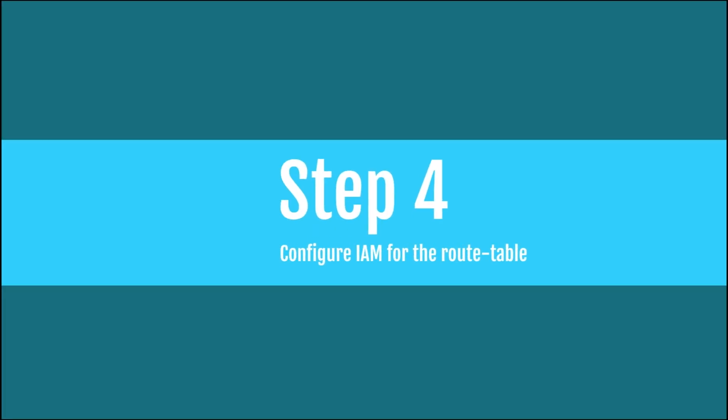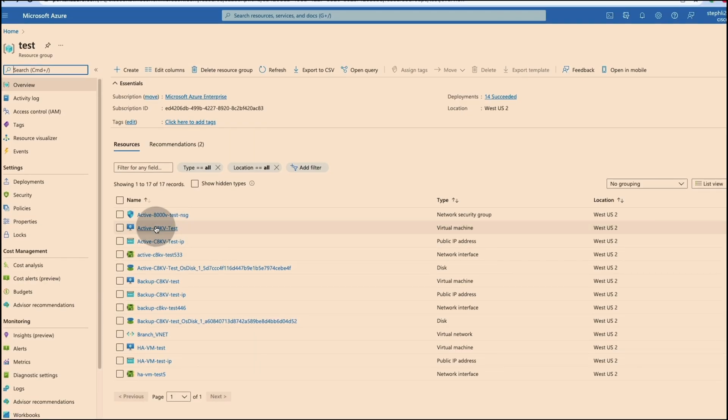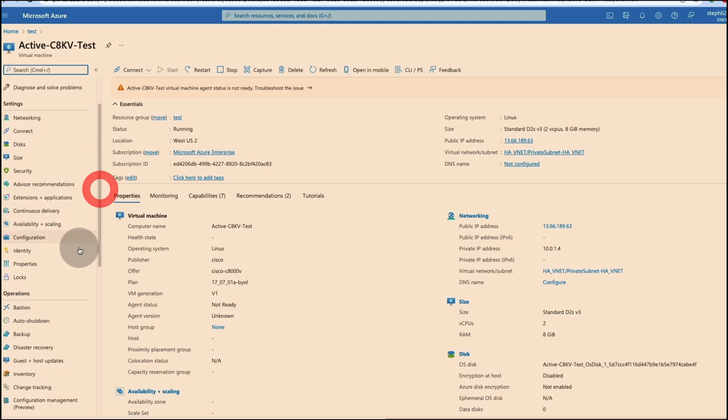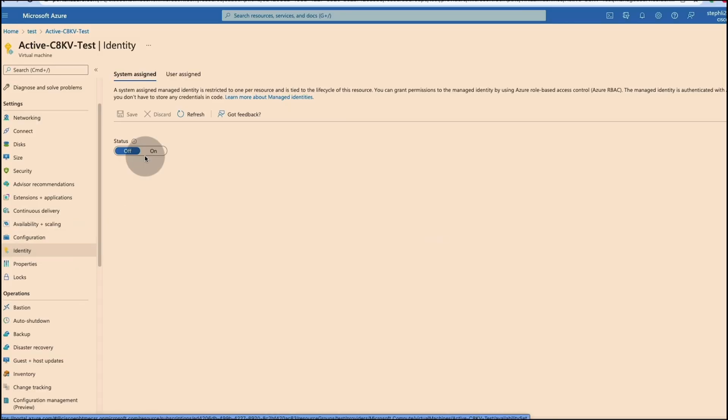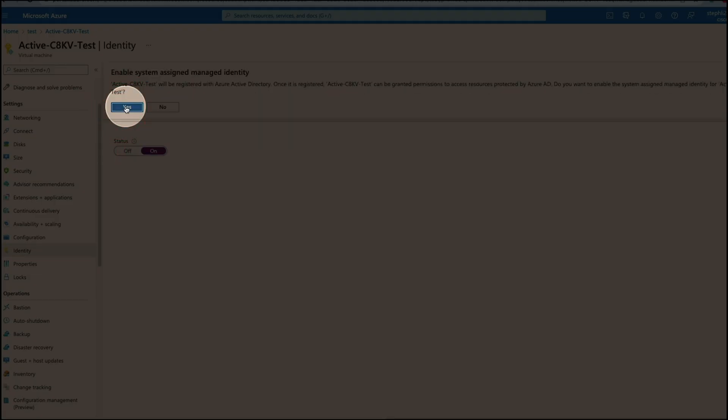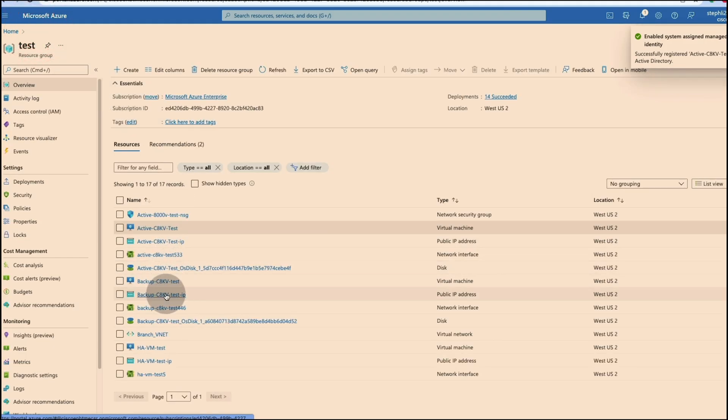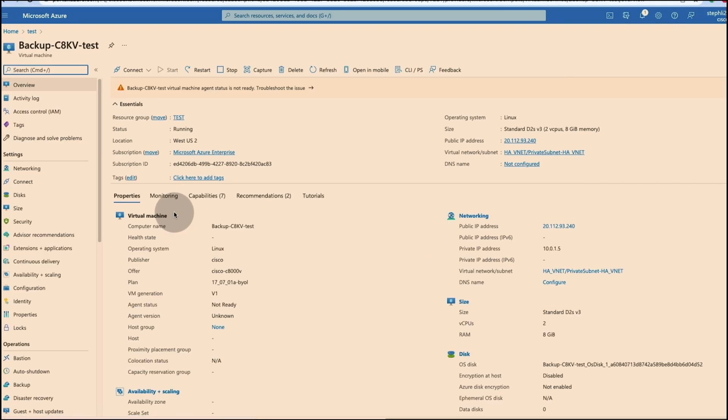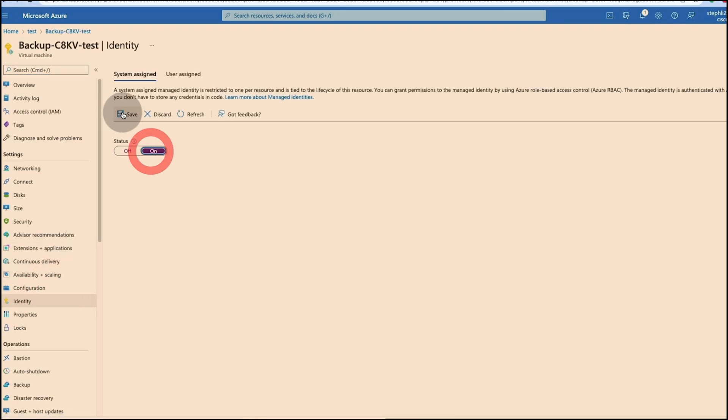For the fourth step, we will configure the access control for the route table in the Azure portal. Let's click into the active C8KV, go to identity, turn on the system assigned status. Now we will repeat it on the backup C8KV as well.